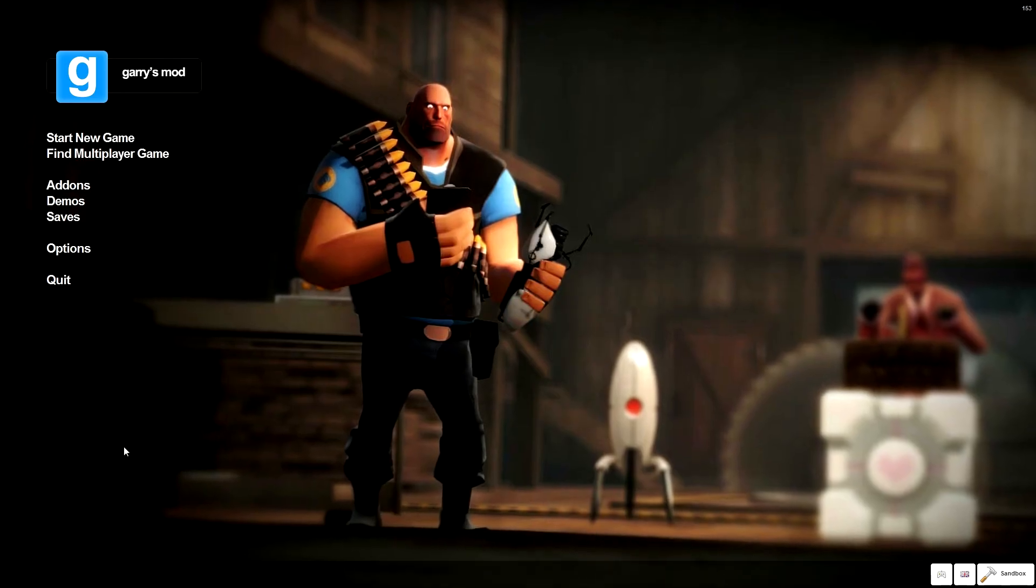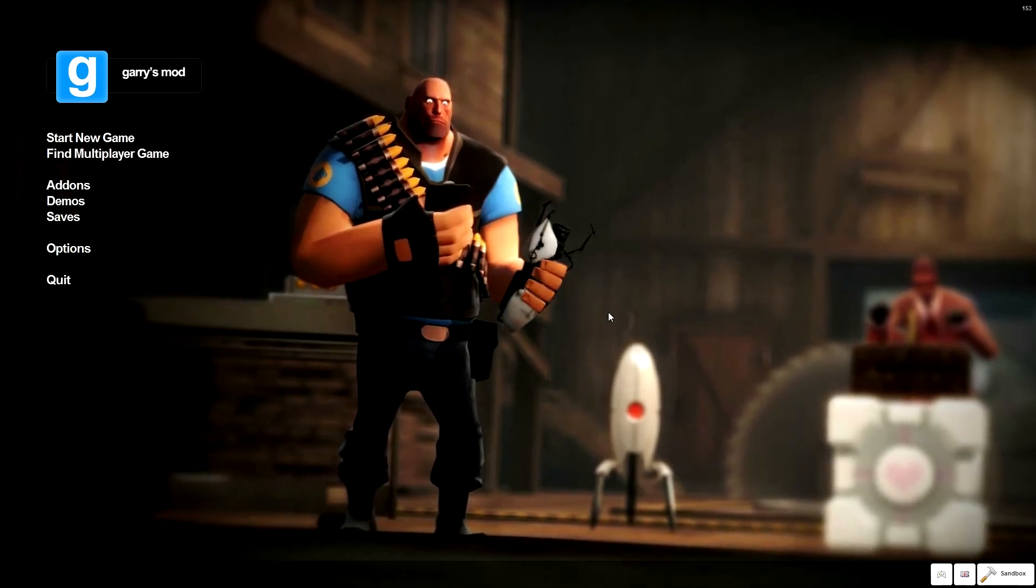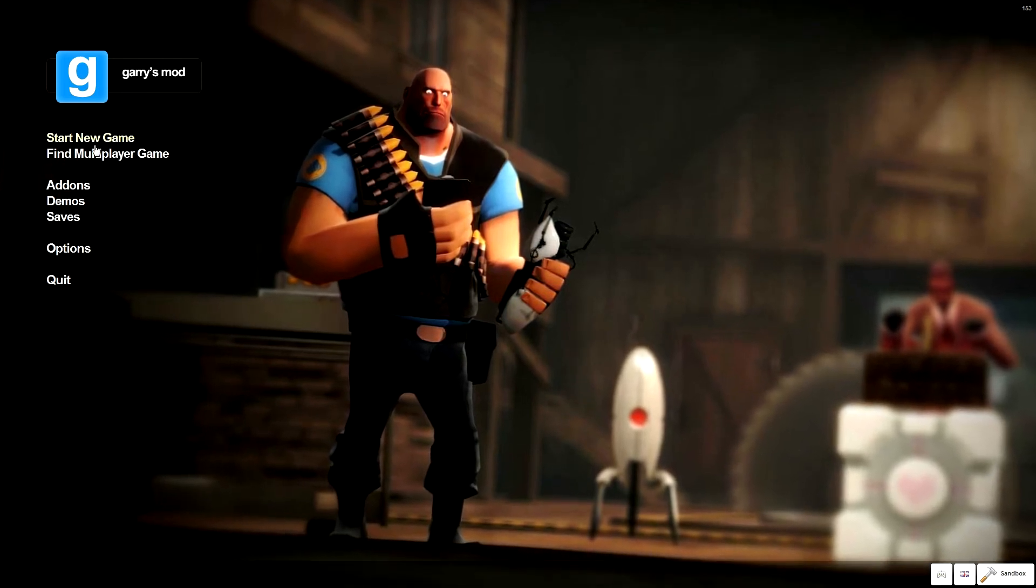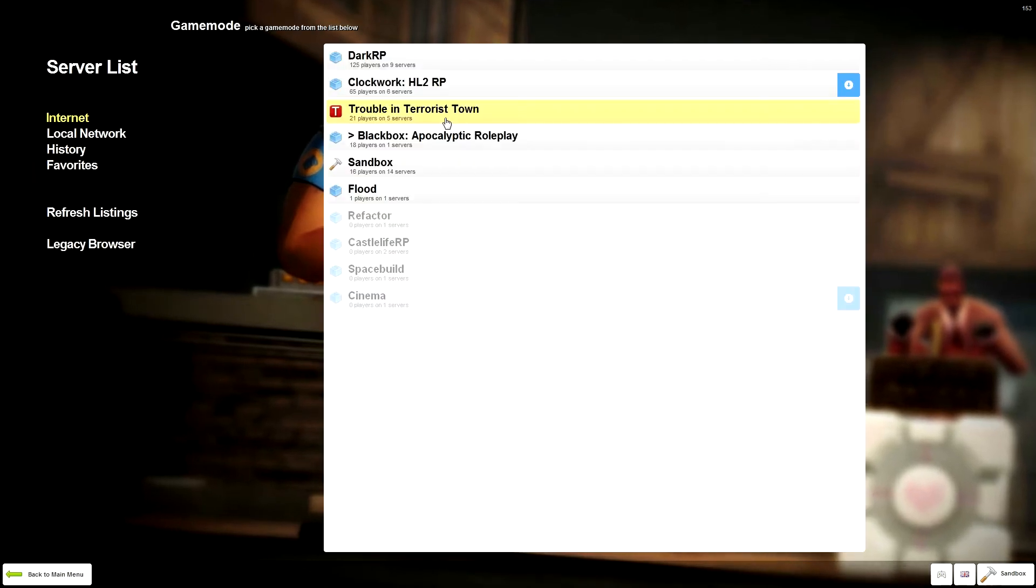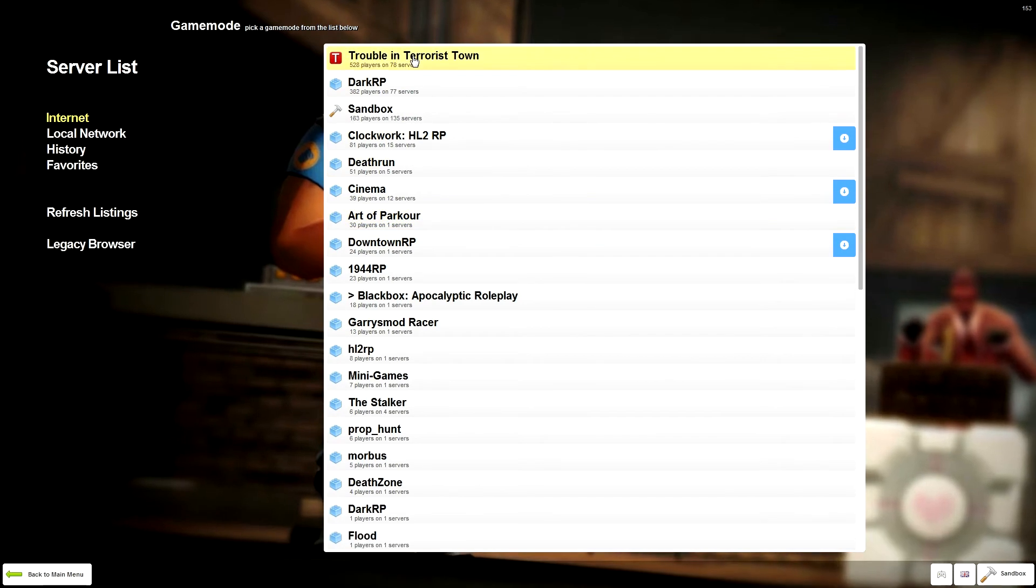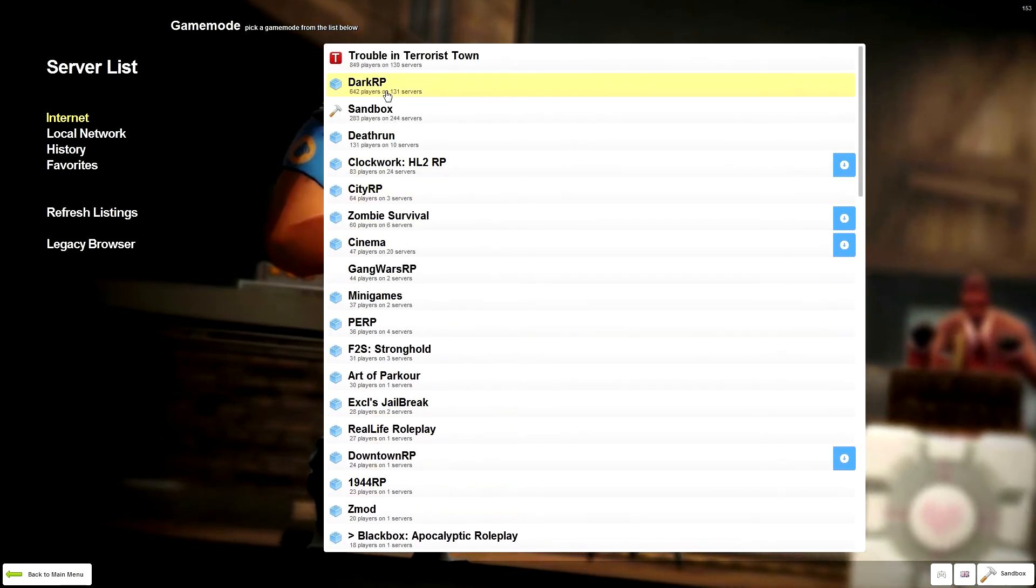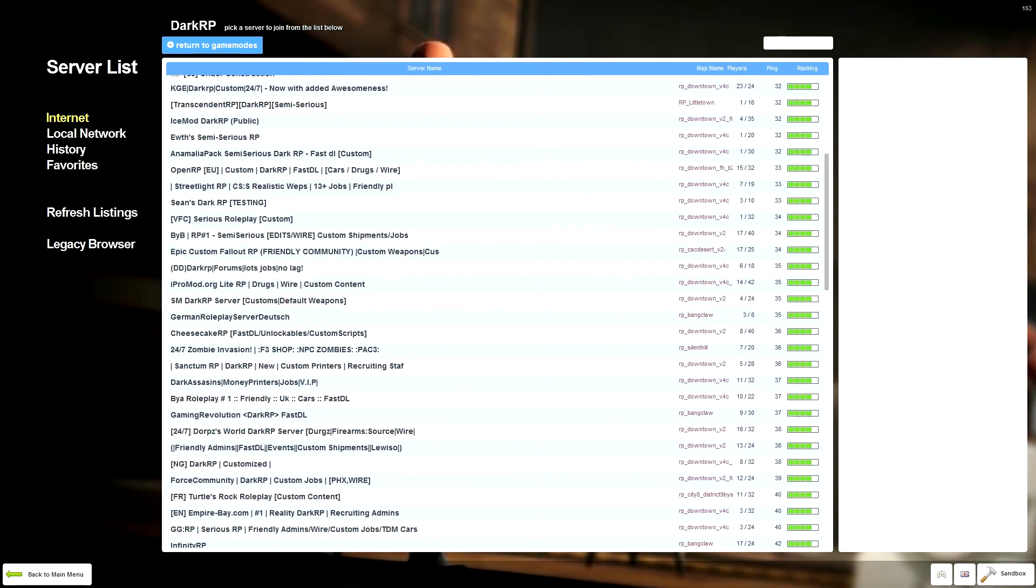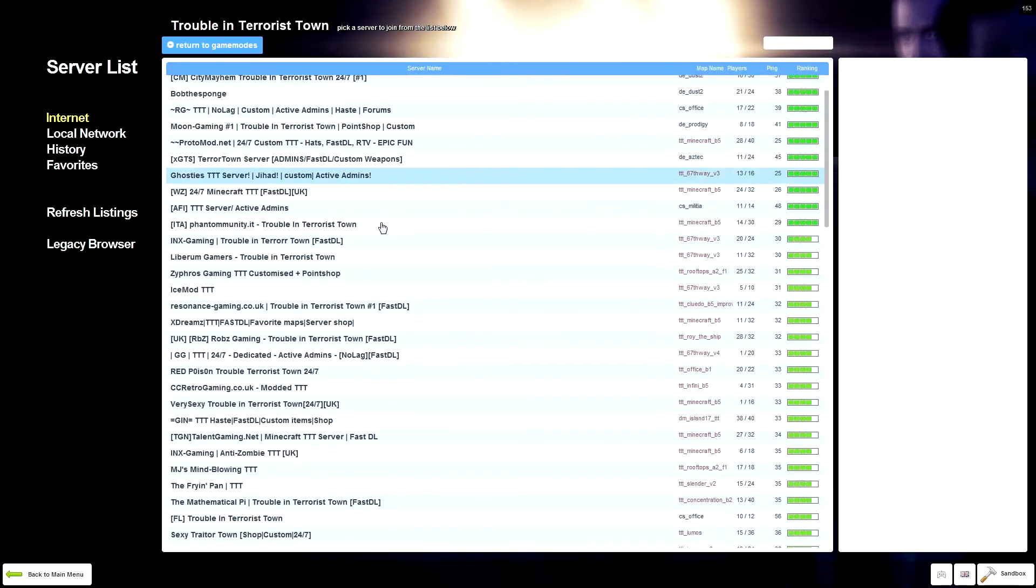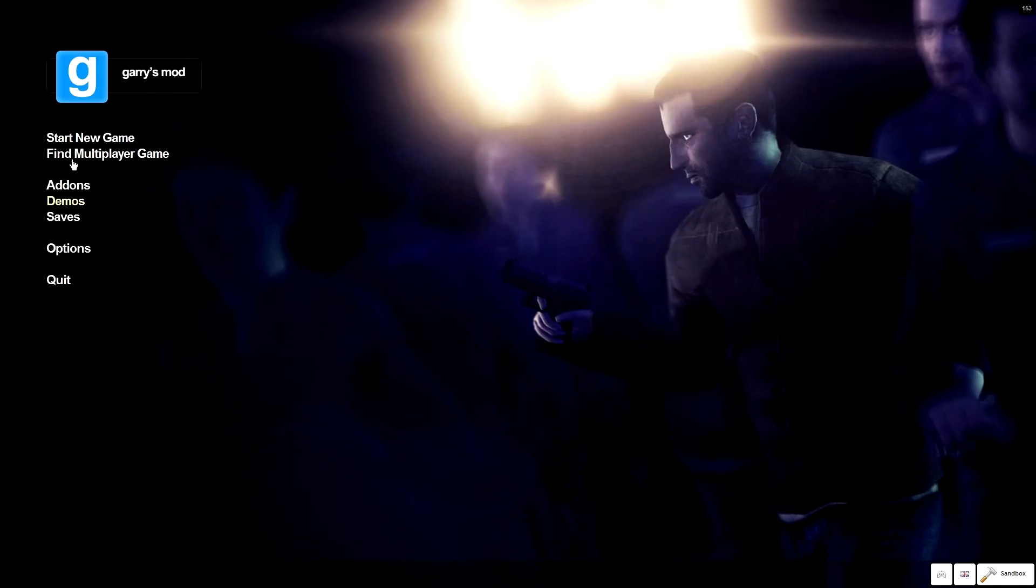This is your new main menu. I missed my old blue background that some of you may have known, but this is pretty good. There are a few changes to it. You've still got find multiplayer games, and you'll be able to pick different game modes. So you have here Dark RP, and you can open that and look at all the Dark RP servers that are running.